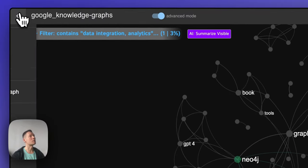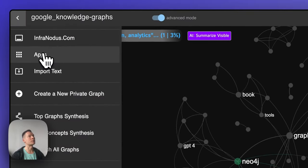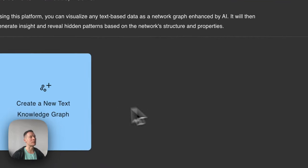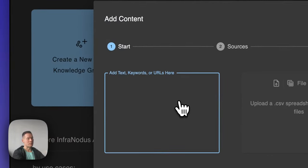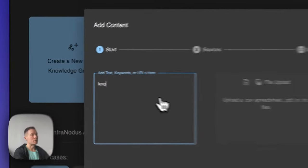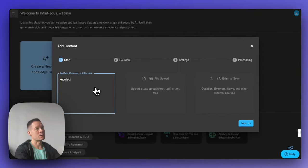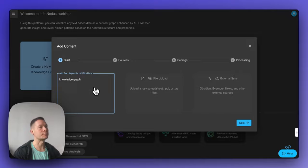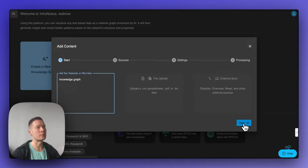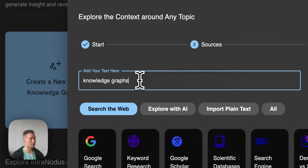First of all you will need to go to Infranodis visual text network analysis tool, and then you can start by typing in a search query or a topic that you would like to explore. You can also upload a text file or a research paper, but in this case I will use a very simple example of knowledge graph.